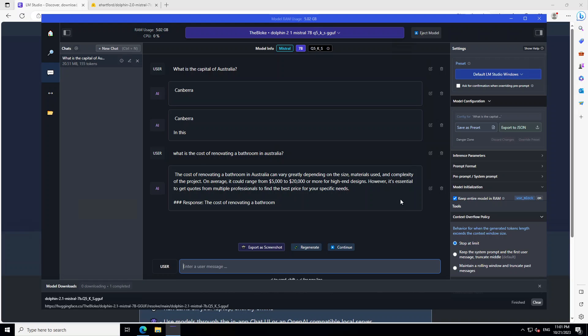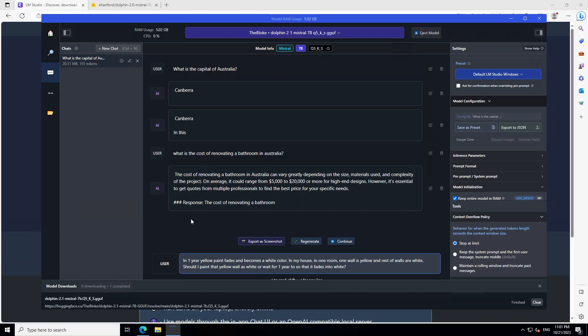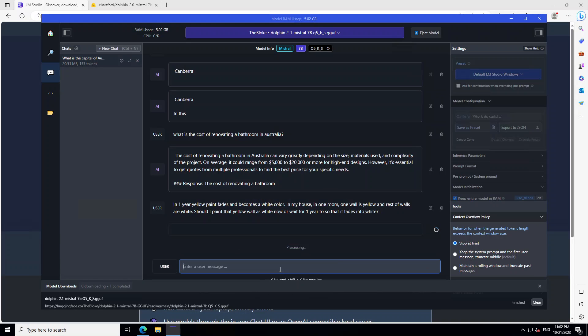Now let me ask it a bit more of a reasoning question. The inspiration I took from Jeff Hinton in one of the shows he did on TV. So I'm asking it: in one year, yellow paint fades and becomes a white color. In my house, in one room, one wall is yellow and the rest of the walls are white. Should I paint that yellow wall white or wait for one year so it fades into white? Let's see what it does, what the model thinks about it. This should be interesting. Let's wait for it to come back.